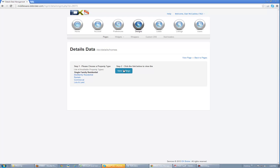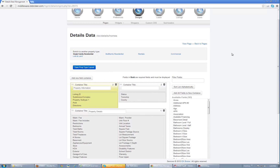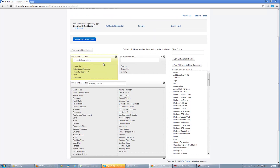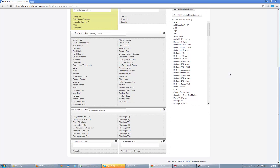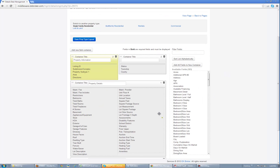I'm going to click on Single Family and View Settings, and it's going to bring up the current layout. I've gone ahead and preset this up, but I'm going to show you how to edit it and also how to create new sections and containers.